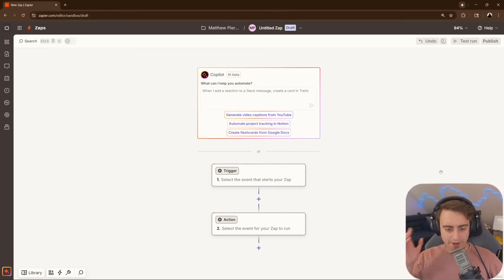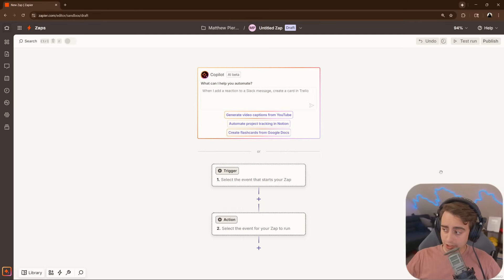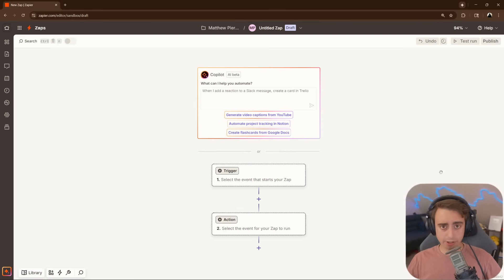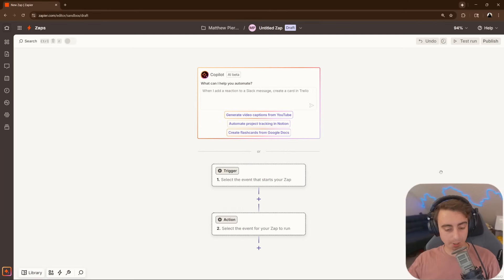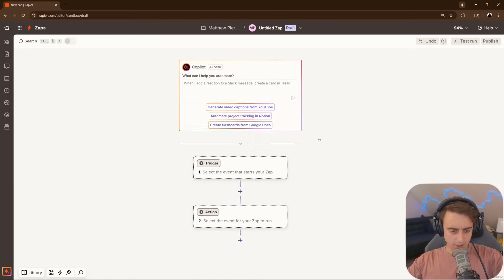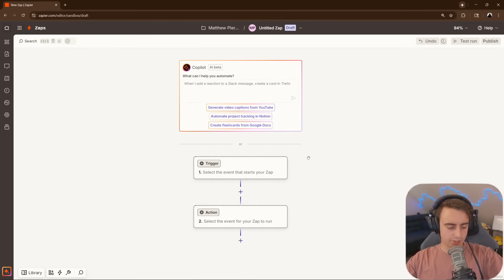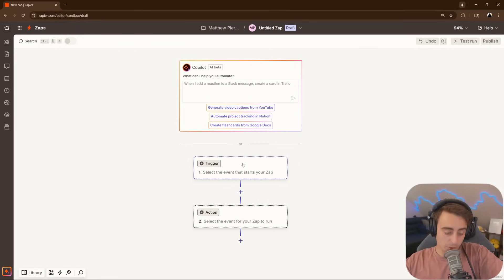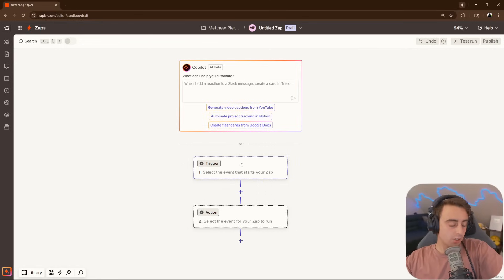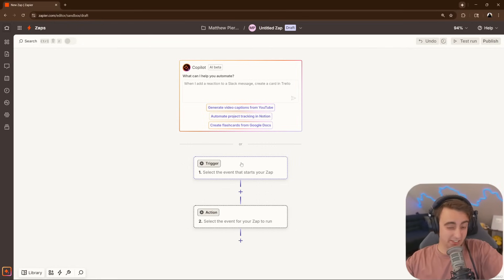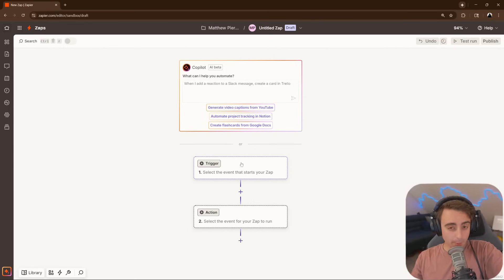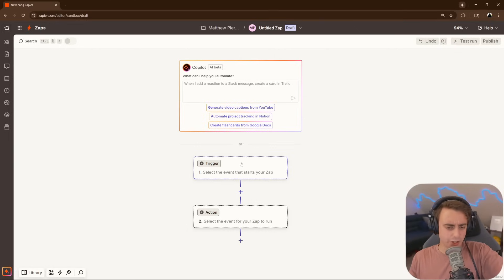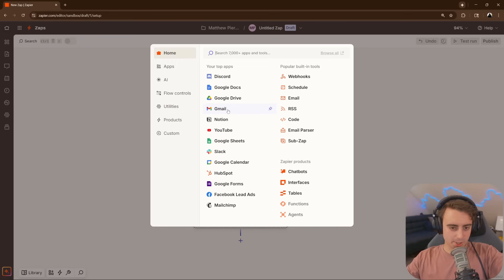Alright, here we are on a fresh, untitled Zap. You might notice, my shirt has changed color. Yeah, sometimes recording gets split up into multiple days. Alright, so for this, I want to tackle something mail-related. I don't know about you guys, but my email is constantly a disaster. I have been using some light AI workflows to manage it in the past, but I want to see what we can do with Zapier.